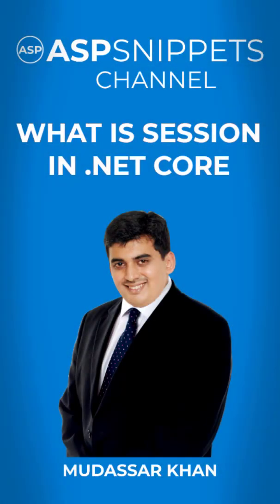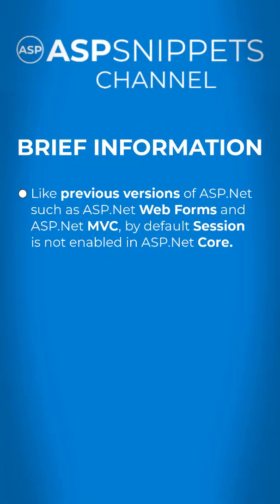What is session in .NET Core? I would like to give you some brief information about session in ASP.NET Core.